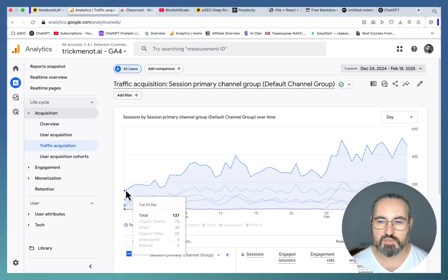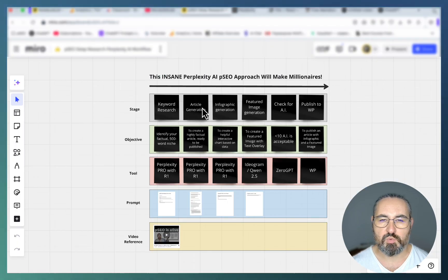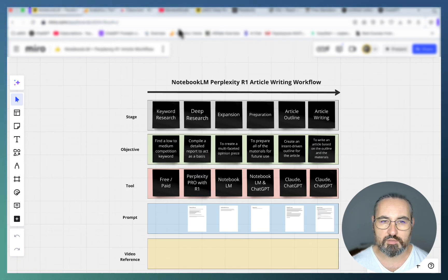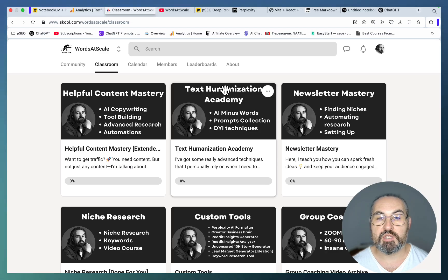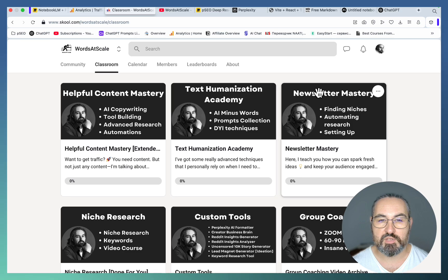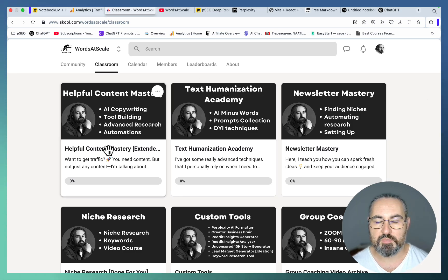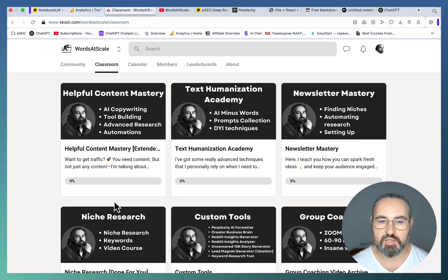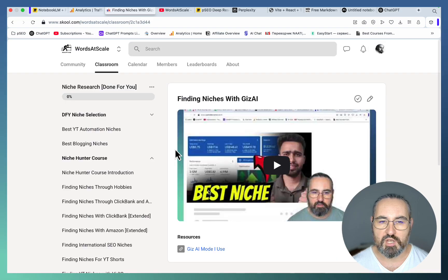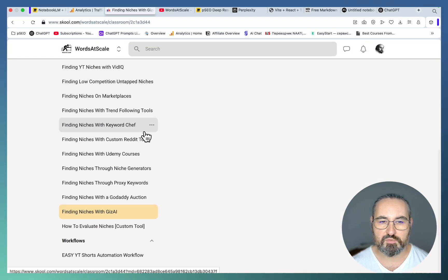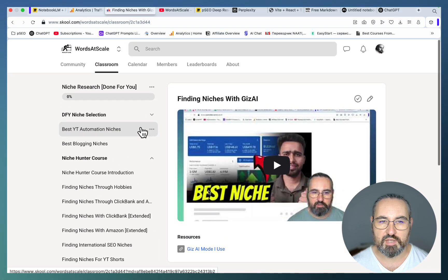This workflow is already in my school community, both this one and the new one. I've slashed the prices in half so this school community is extremely affordable. You get my helpful content mastery course as well as the updated niche hunter course. I've recorded heaps of new material for that.